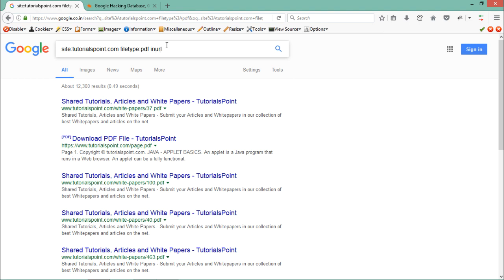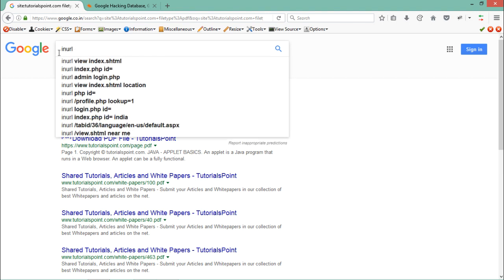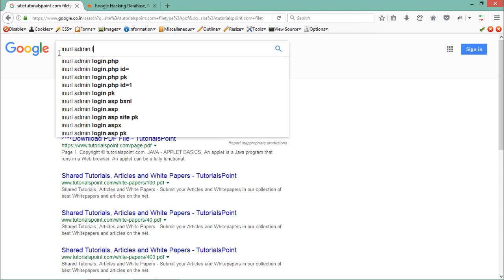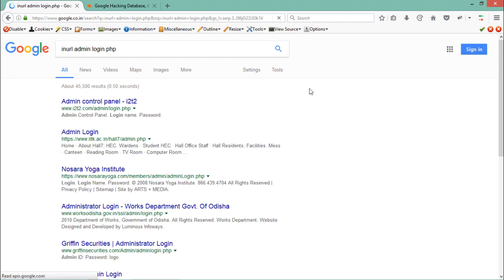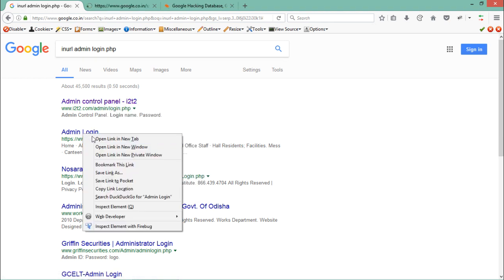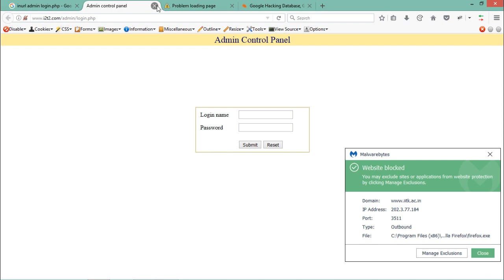The next parameter is 'inurl'. The inurl parameter returns results where a particular string is present in the URL. For example, if you want to find login pages, you can write 'inurl:admin/login.php' and Google will list out all the links to admin pages of different websites. Opening these pages in a new tab, you can see each of them is an admin control panel.